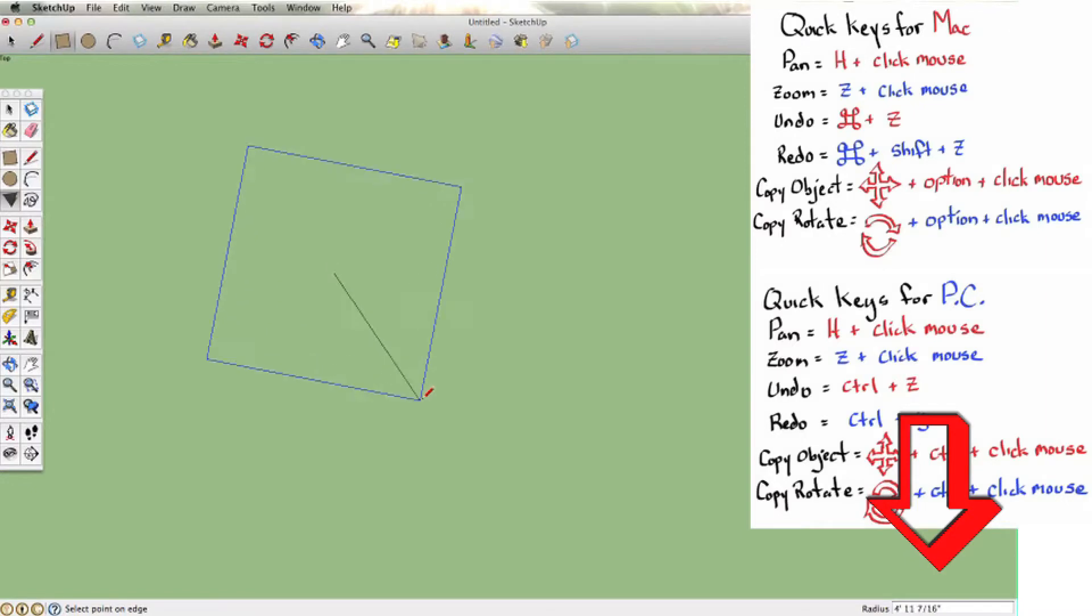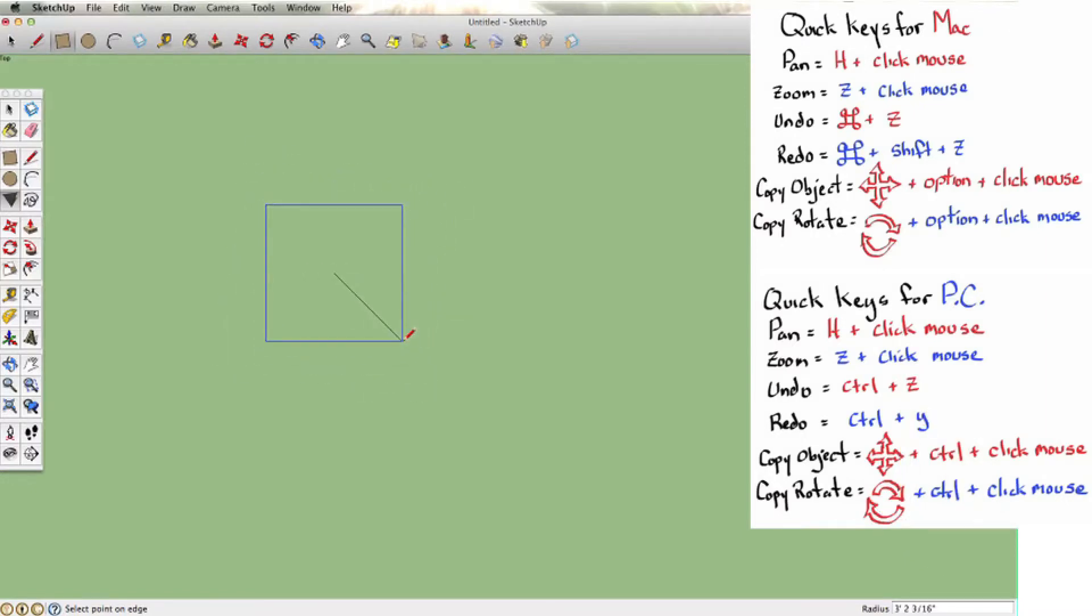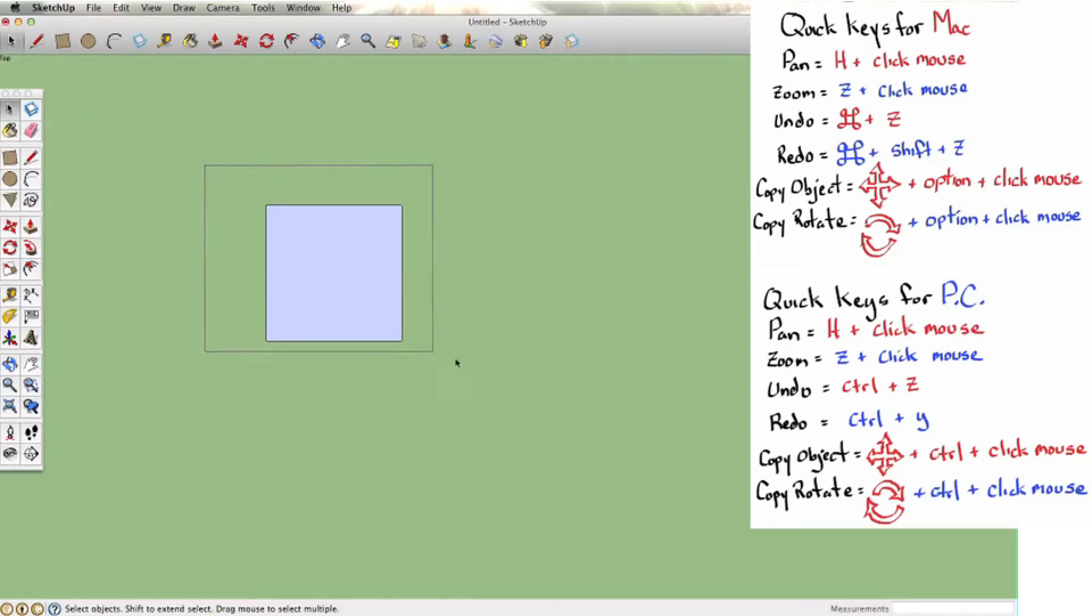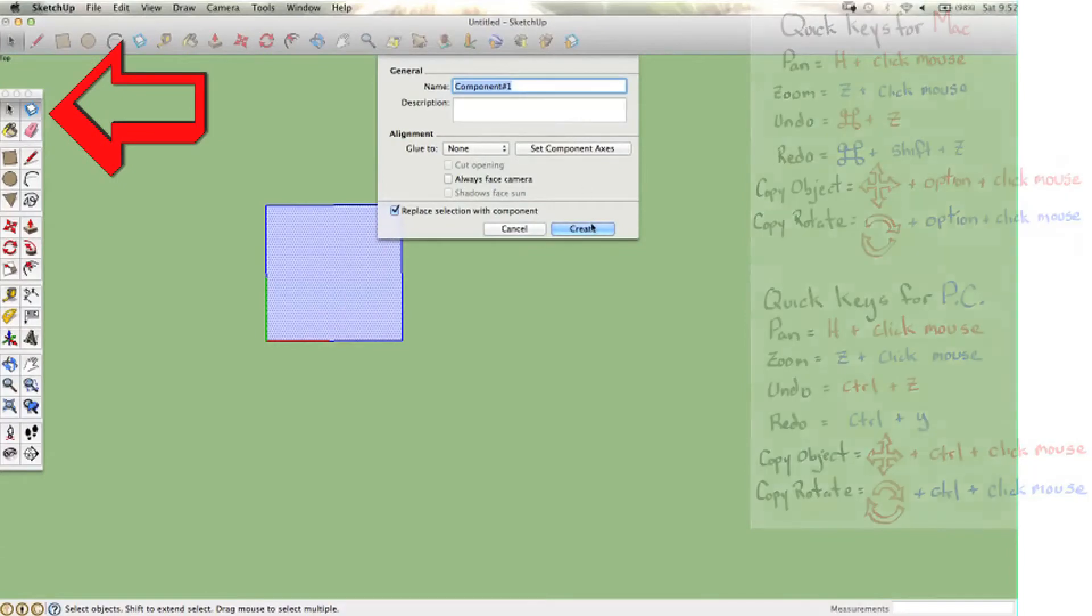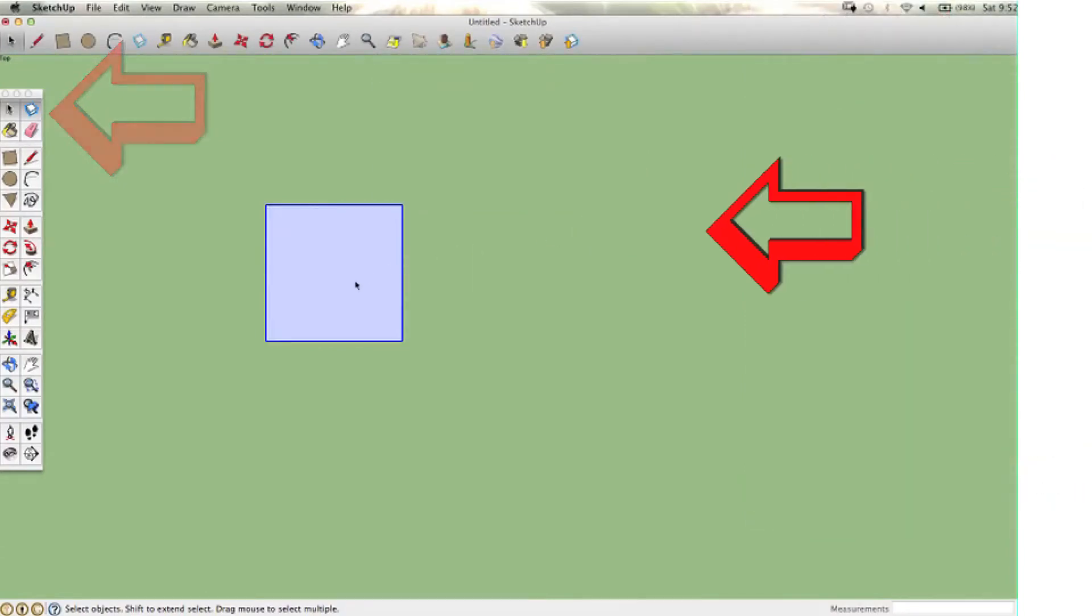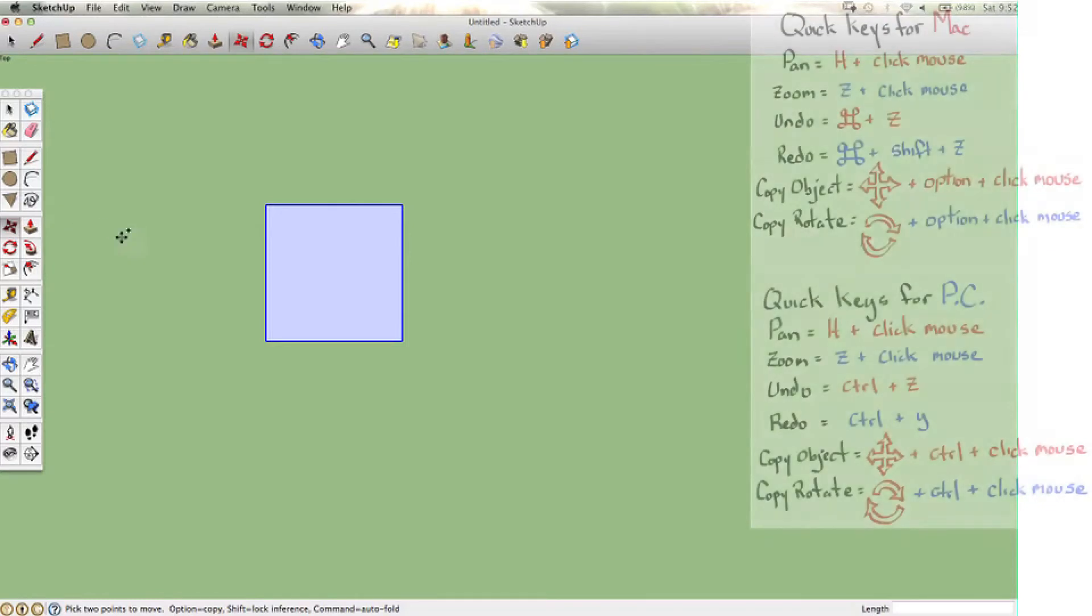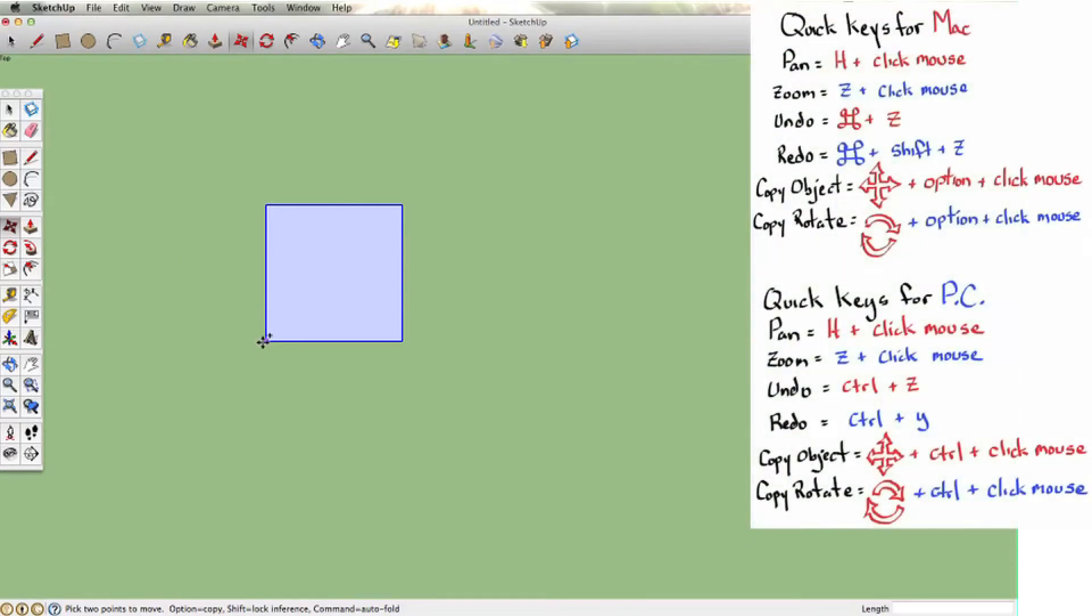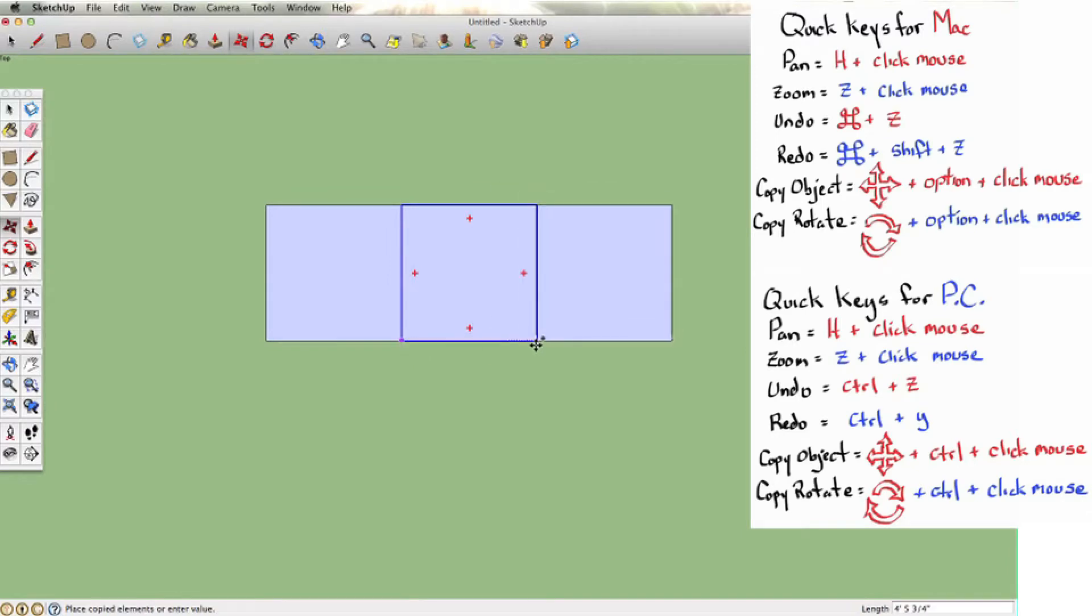Select the polygon tool. The default is a hexagon, but we want four sides, so you type in 4S. You don't need to click on the dialog box; it'll automatically do it for you. Next, we want to highlight the square and make a component, then use the move/copy tool and hold Option or Control. You can see a little plus sign next to the arrow.